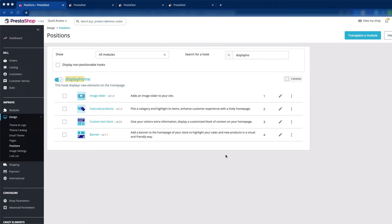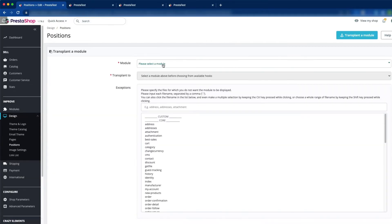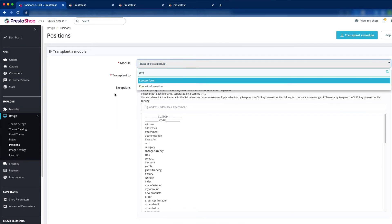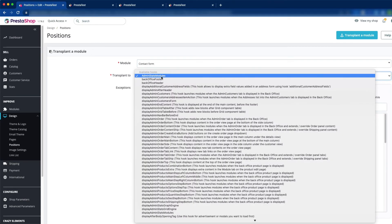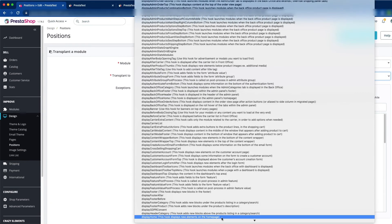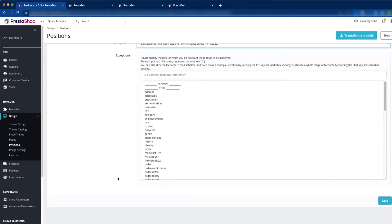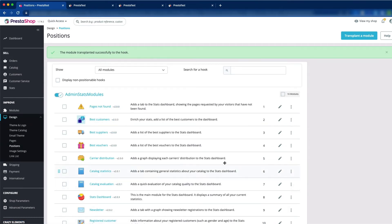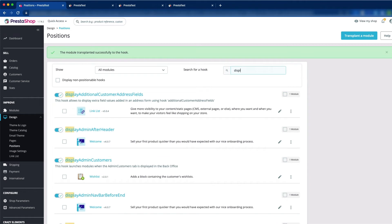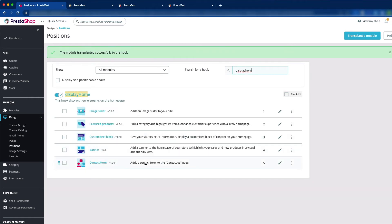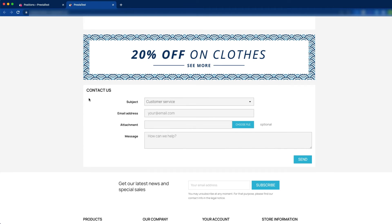In display home, whatever module is transplanted here renders the content on the home page. Now we would like to transplant the contact form here. To transplant a module, just click the transplant a module button and select the contact form module. Now we would like to transplant it to the display home — just click on it and then click save. Now search for display home, and as you can see, the contact form is transplanted here. Let's view my shop — there you can see the contact form is added.